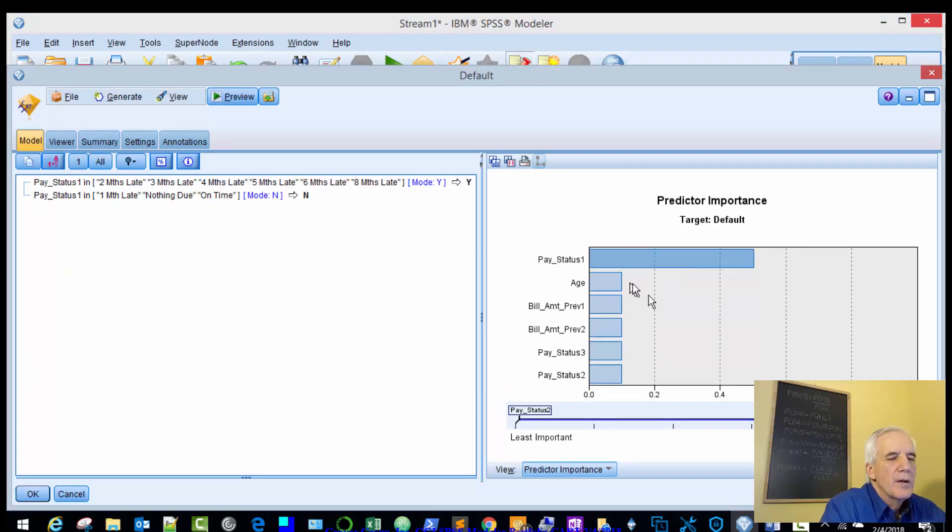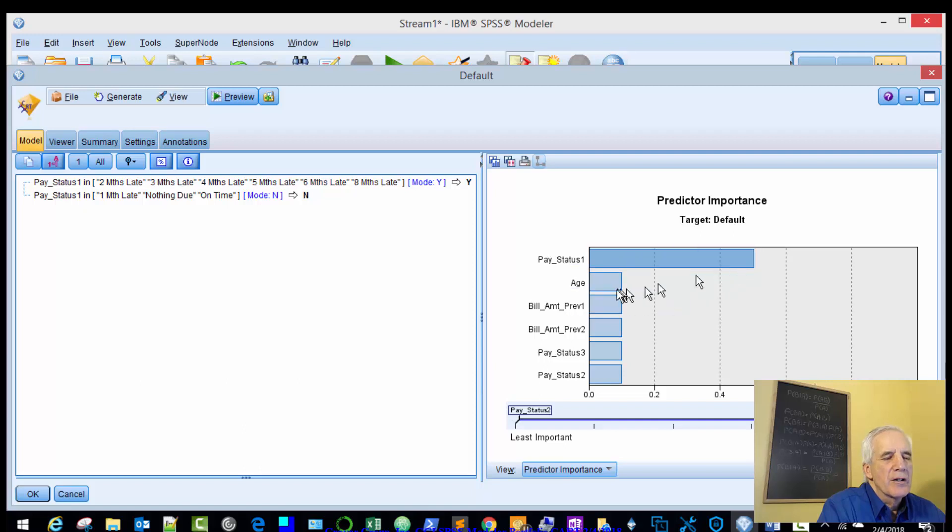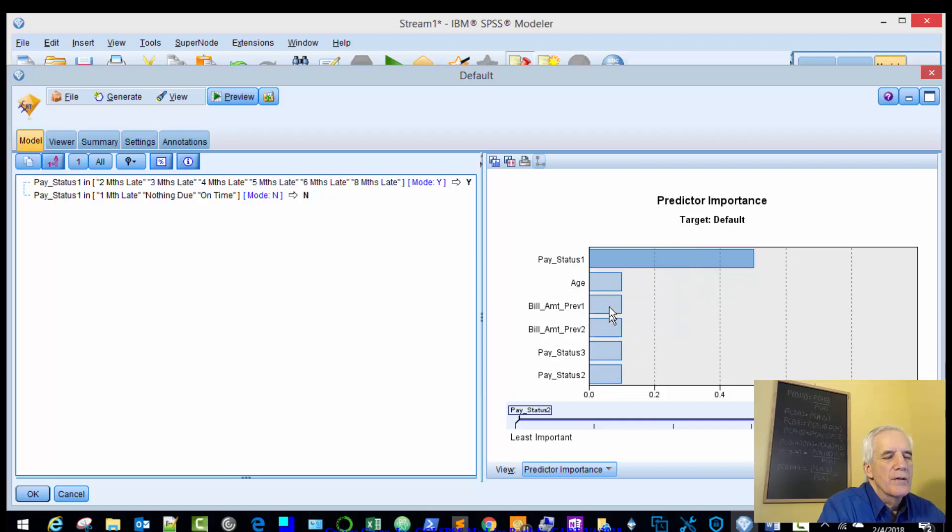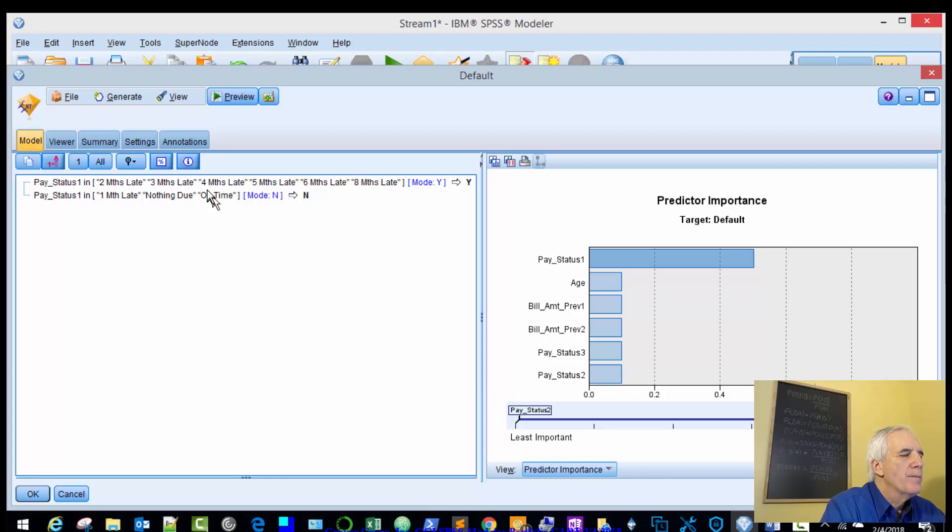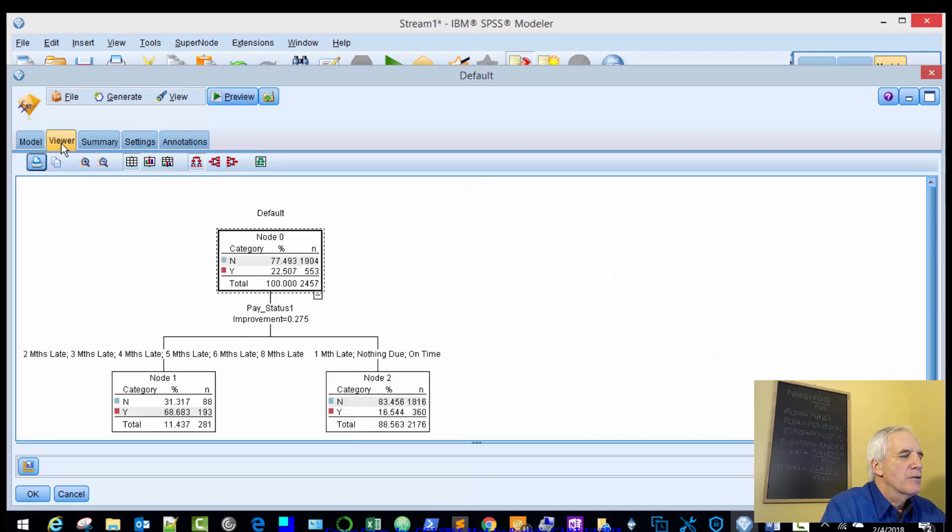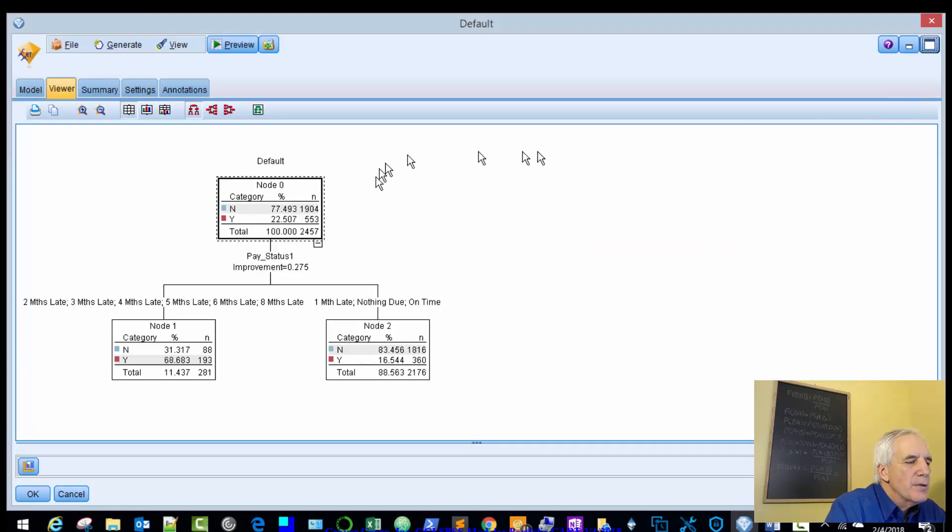We'll look at our trees. Pay_status_1 is the largest predictor, and these other predictors 1, 2, 3, 4, 5 come in as adding a little bit more value than what we saw before. And that's because we increased that cost of the classification. So here are our trees.